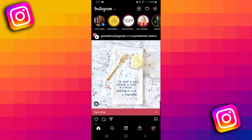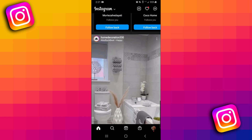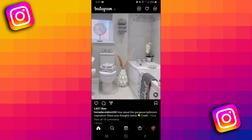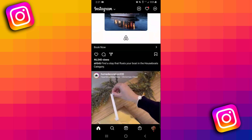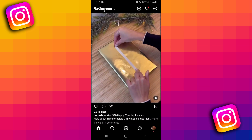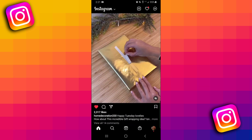All right, so the first thing I'm going to do, I'm just going to like a couple posts here just to show you that this works in real time. So I'm going to like this post here, this one here, and this one here.